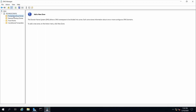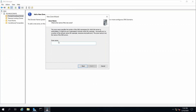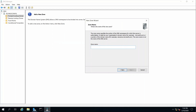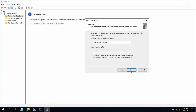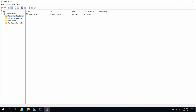In DNS Manager, click on your server, then Forward Lookup Zones. Right-click and click New Zone, then Next, Primary, Next. For the zone name type technoconfig.com, click Next, Next, Next. For dynamic update click Next, then Finish. Here we have the primary forward lookup zone. Forward lookup zones are used to map a host name to an IP address.